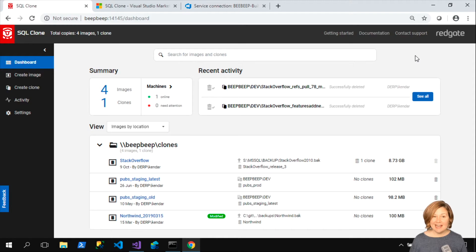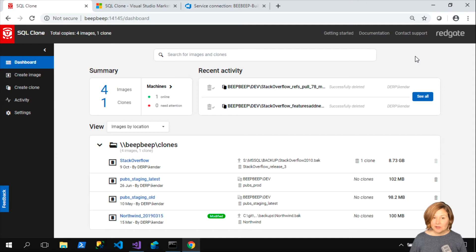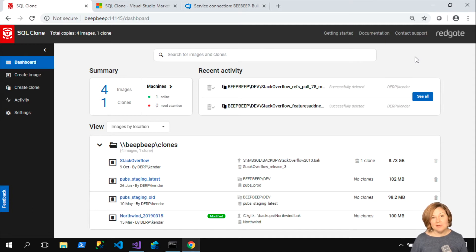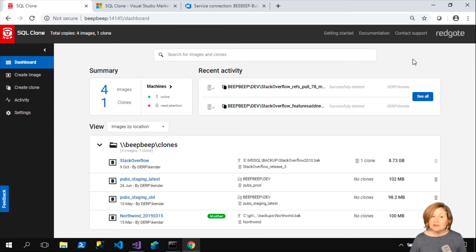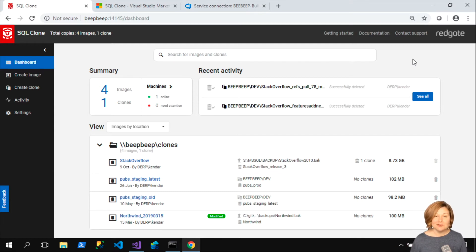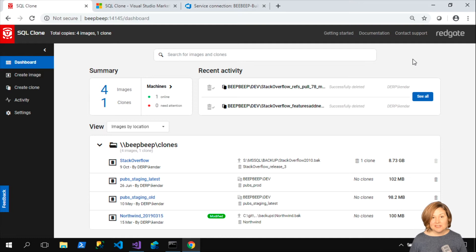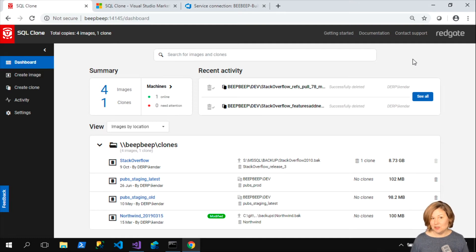Hi, I'm Kendra Little from Redgate's Advocate Team. In this video, I'm going to show you how you can dynamically set up an environment, possibly a QA environment, but it could be any environment you want to use for testing in Azure DevOps with Redgate's SQL Clone and SQL Change Automation.